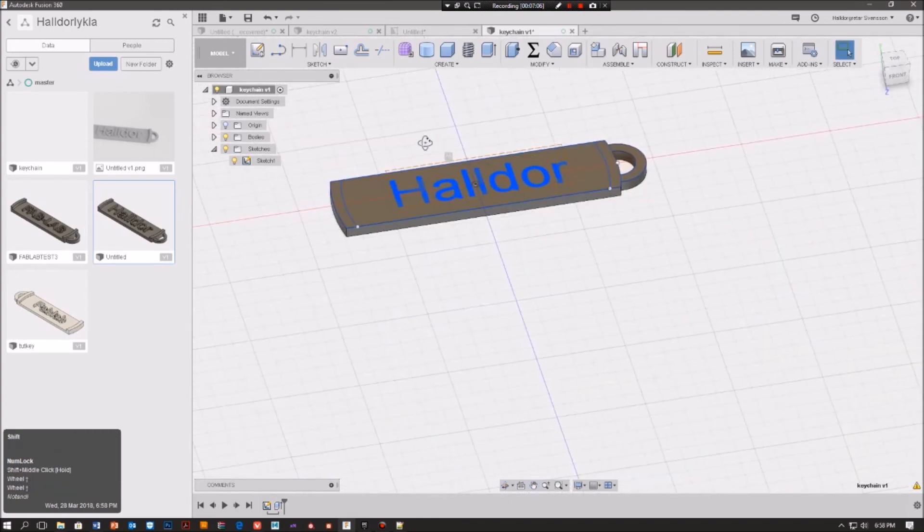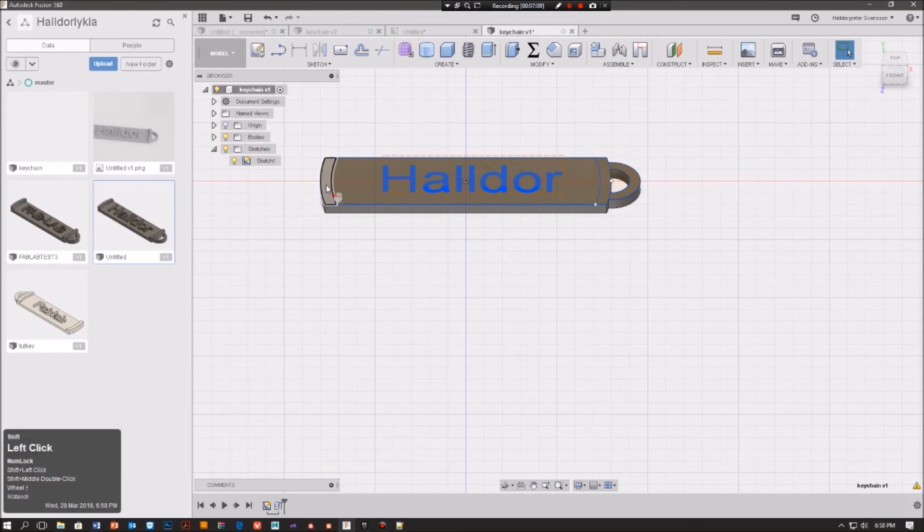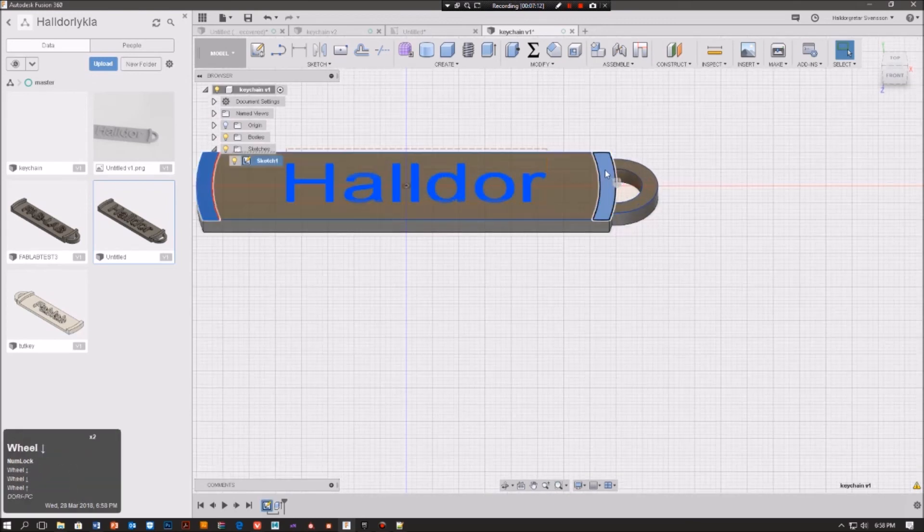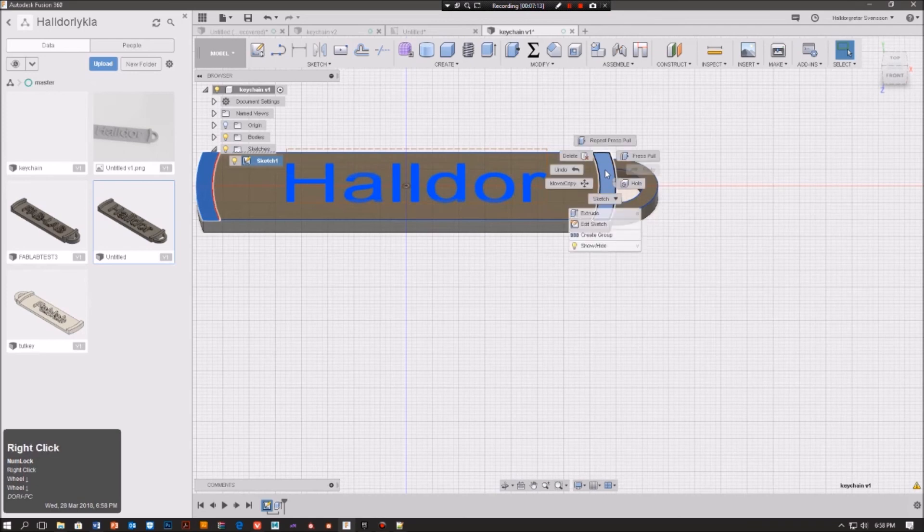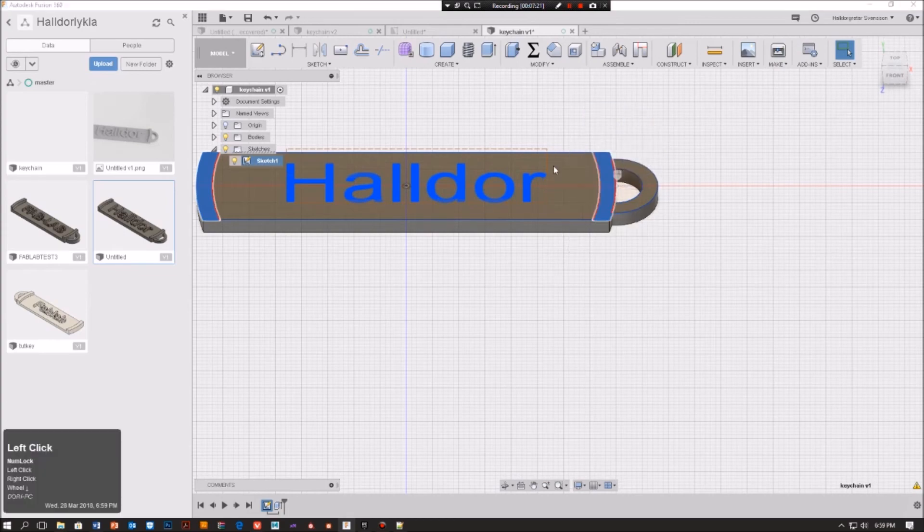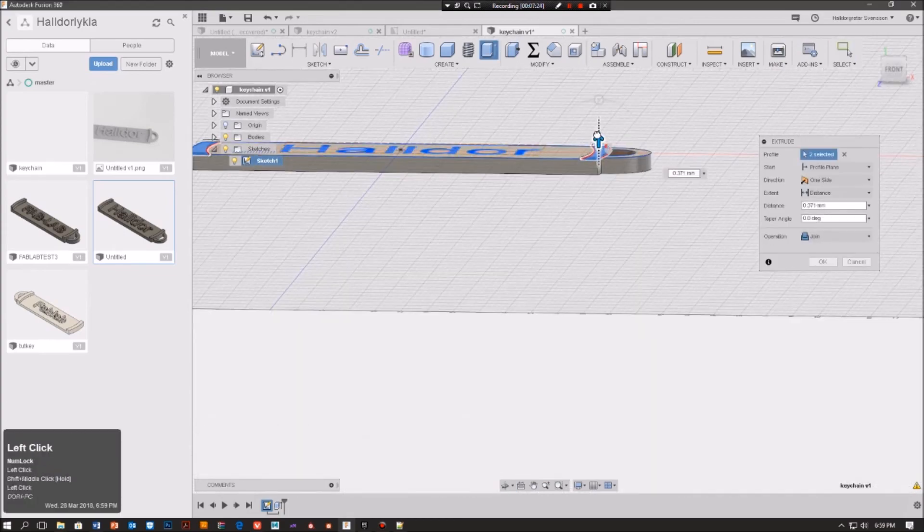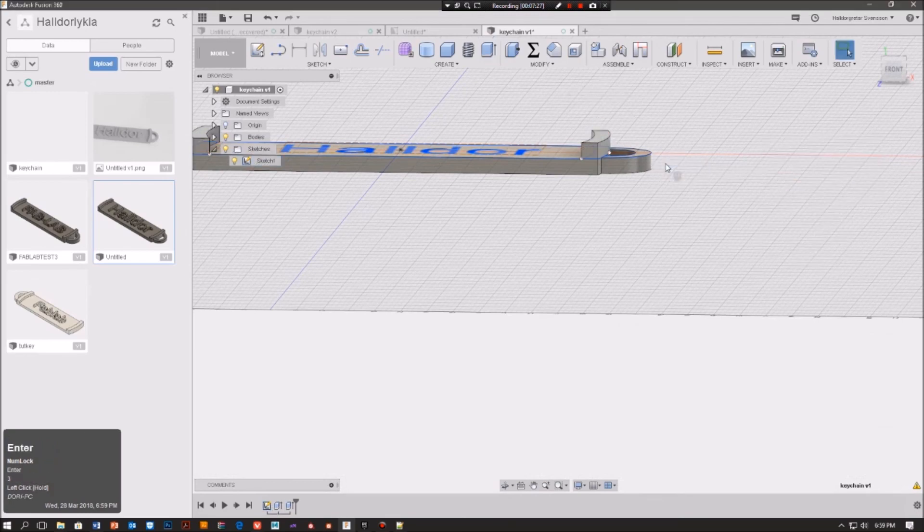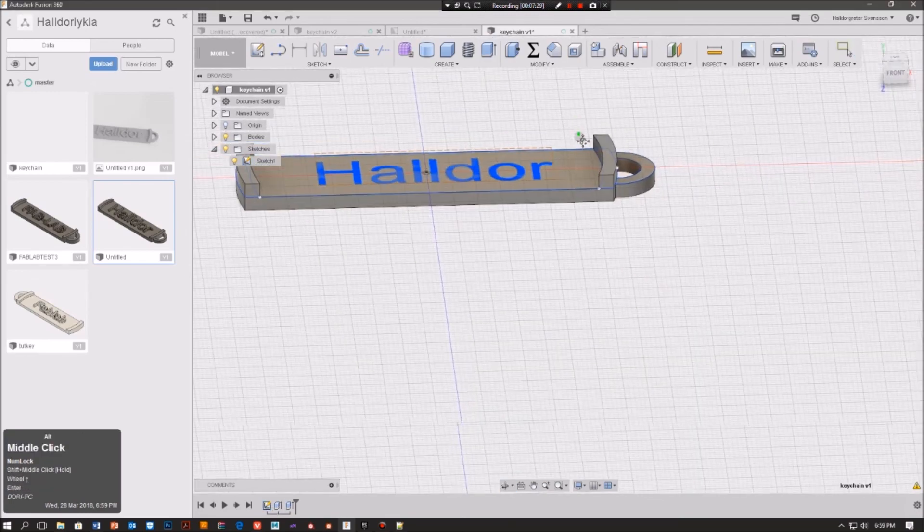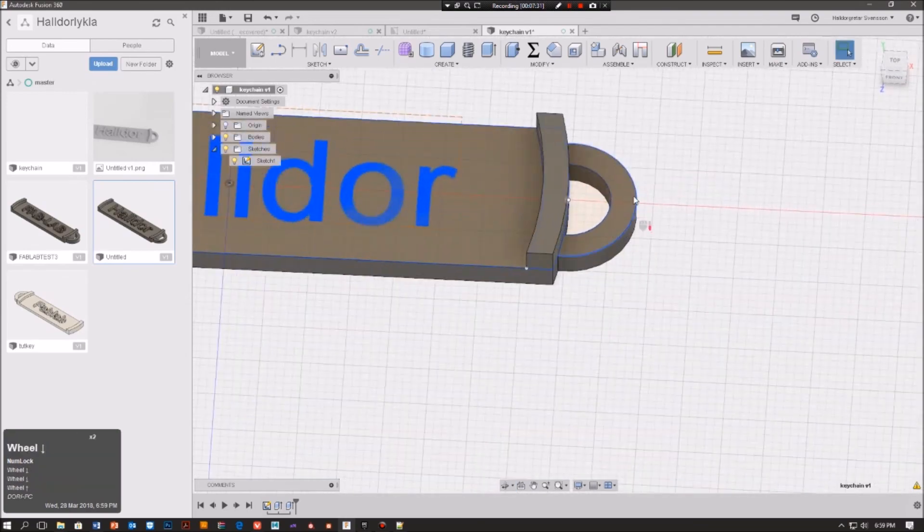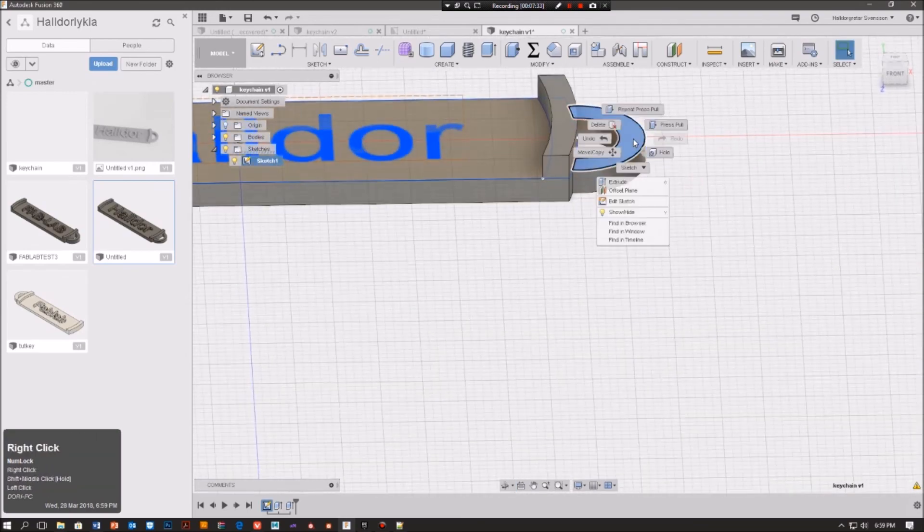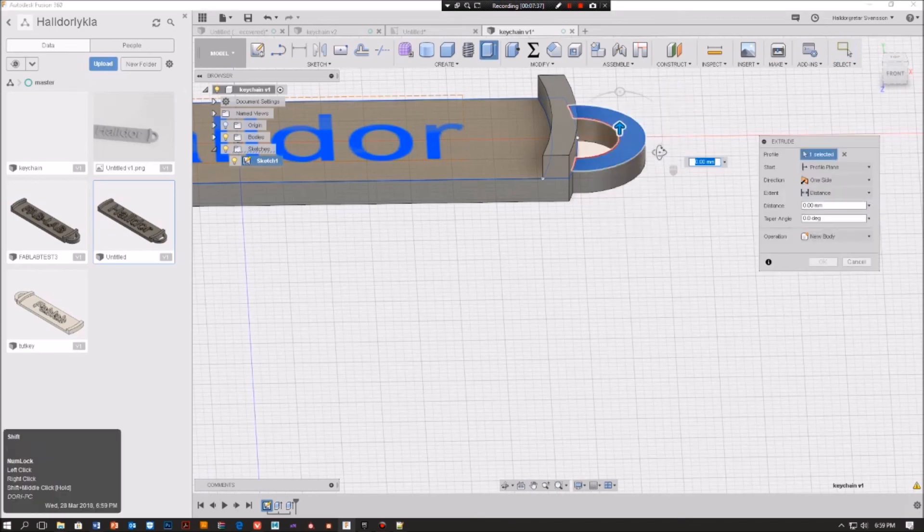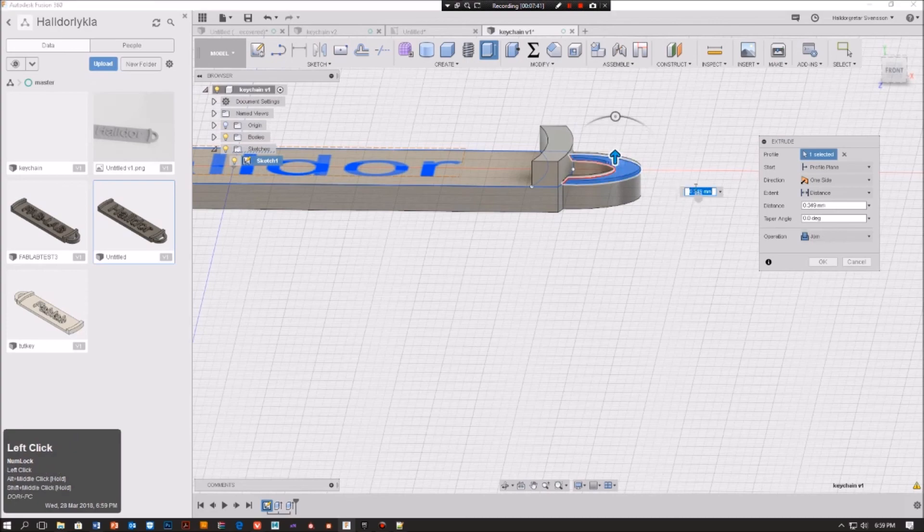Okay, so next up we want to shift click, shift click, and left click, right click. Press pull and 3. And we maybe want to take this up one millimeter, so we right click and write 1.